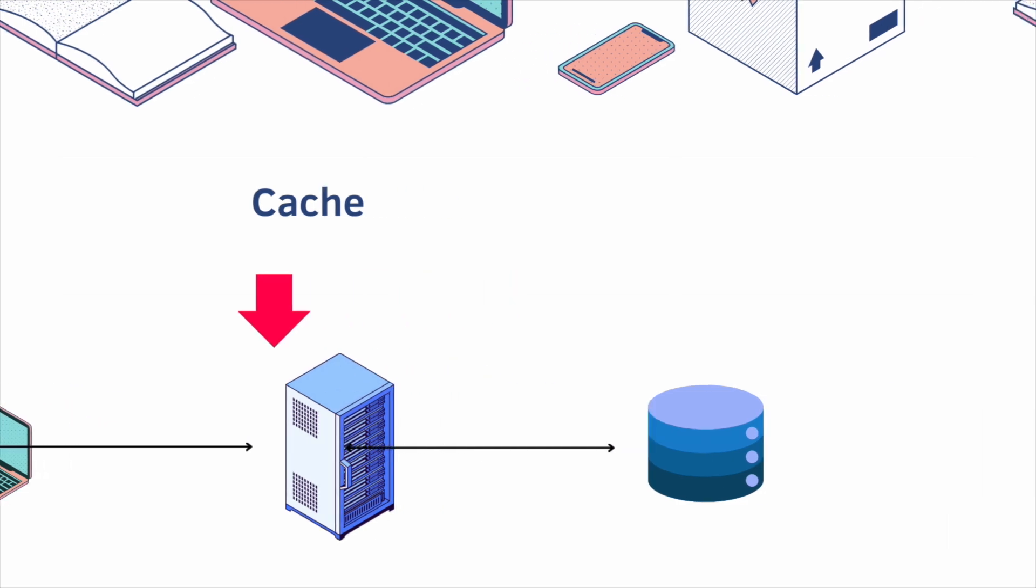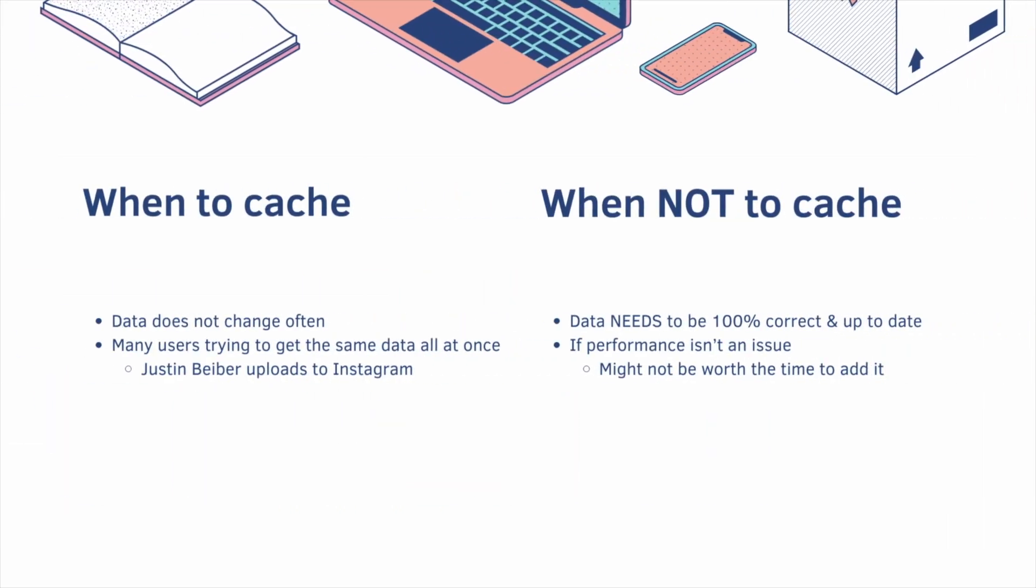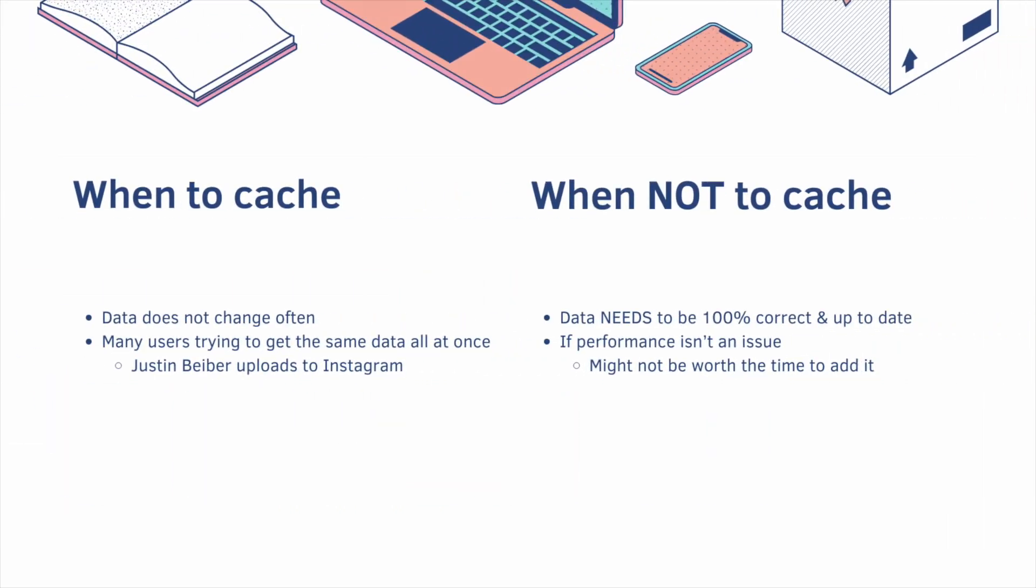So when should you cache? If your data does not change very often, or many users are trying to get the same data all at once. For example, Justin Bieber uploads to Instagram and everyone gets the notification to go look at it.